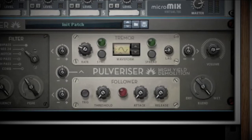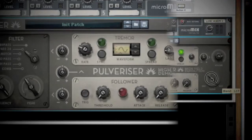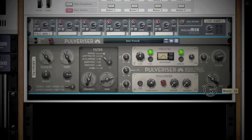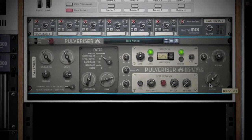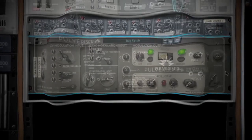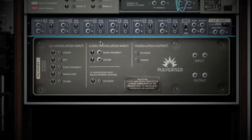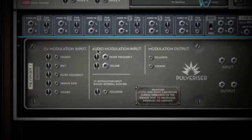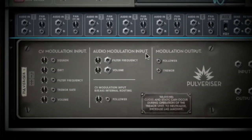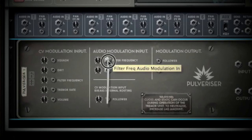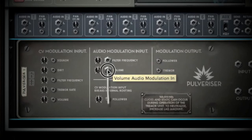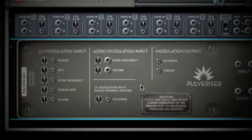To the right of the follower is your dry and wet blend. Now let's go around to the back. As you can see, you have a host of CV inputs and two modulation outputs, as well as your basic audio in and outputs. What is interesting is the audio modulation input — these inputs accept an audio signal and convert it into CV, which can then be applied to the filter frequency and volume. Also, make sure you read the warning about the tremor section and lag function.